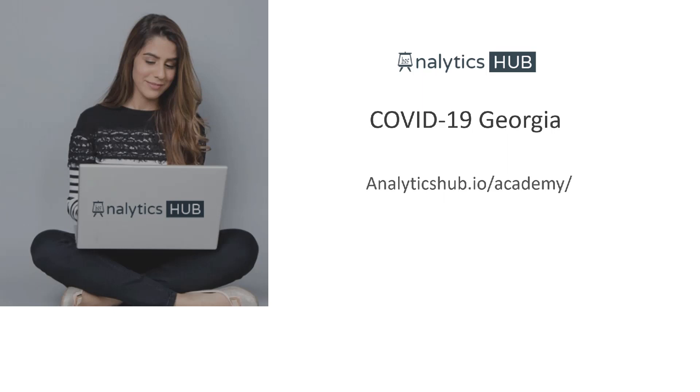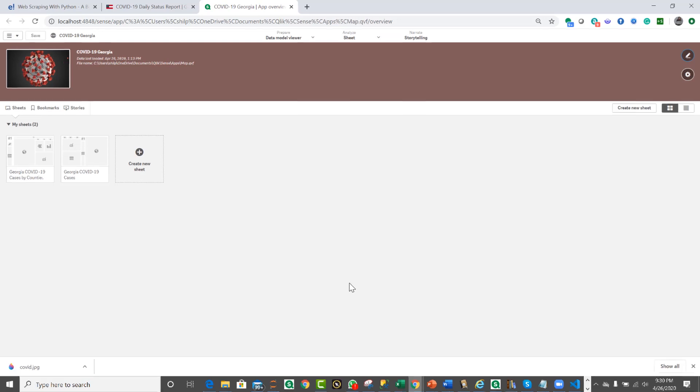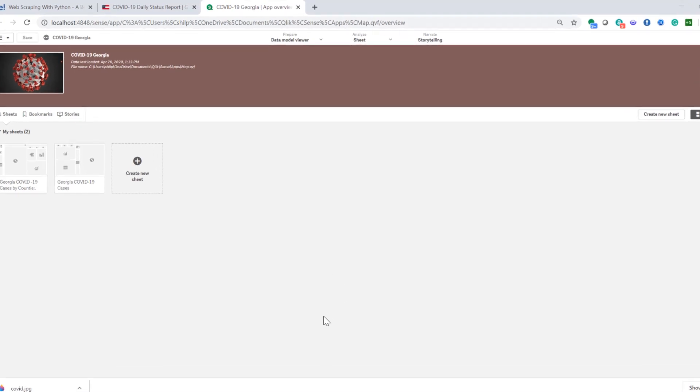Today I want to walk you through the COVID-19 dashboard that I built in Qlik Sense. I'm not going to build it, but I'll walk you through the parts of the dashboard so that you understand how I built it and hopefully it will inspire you to create one on your own. All right, so let's jump right in. This is the app overview in Qlik Sense.